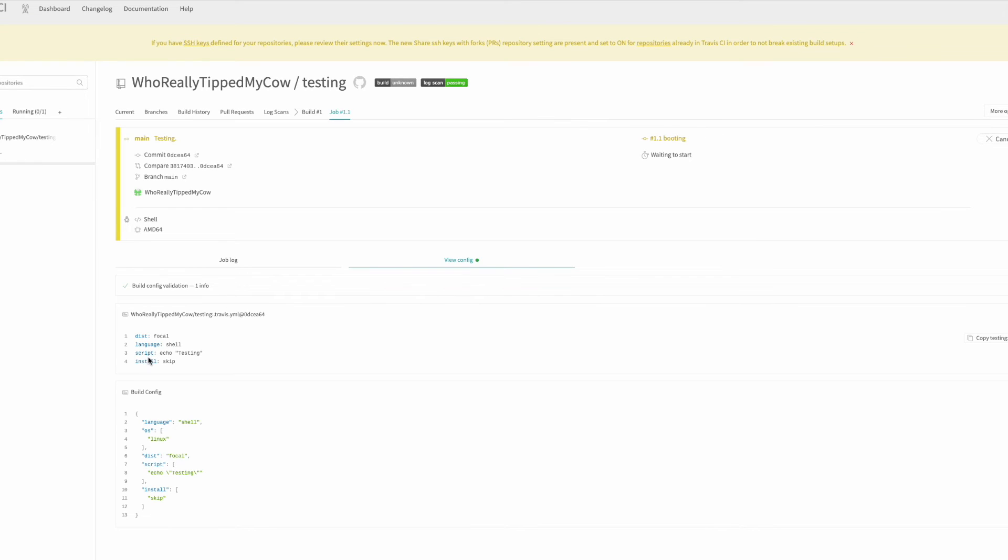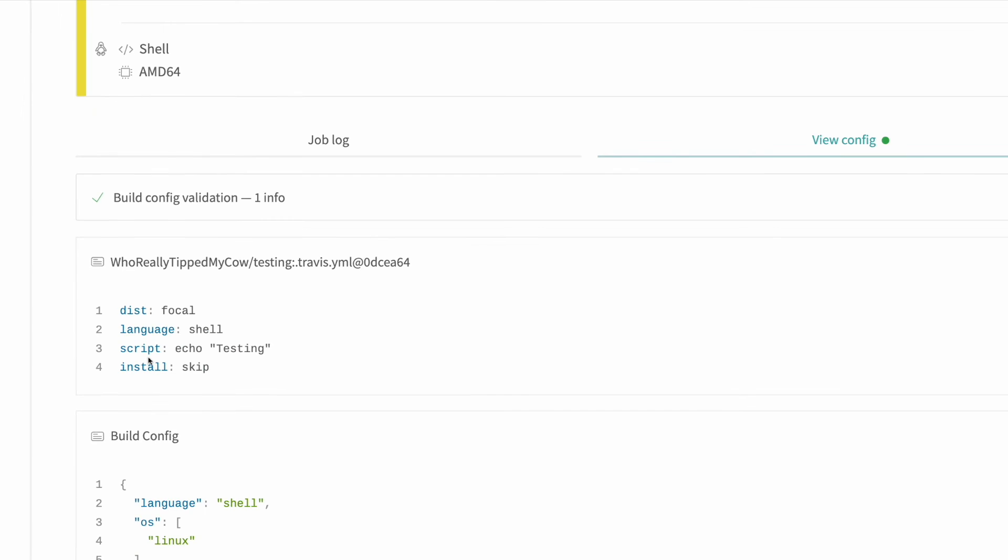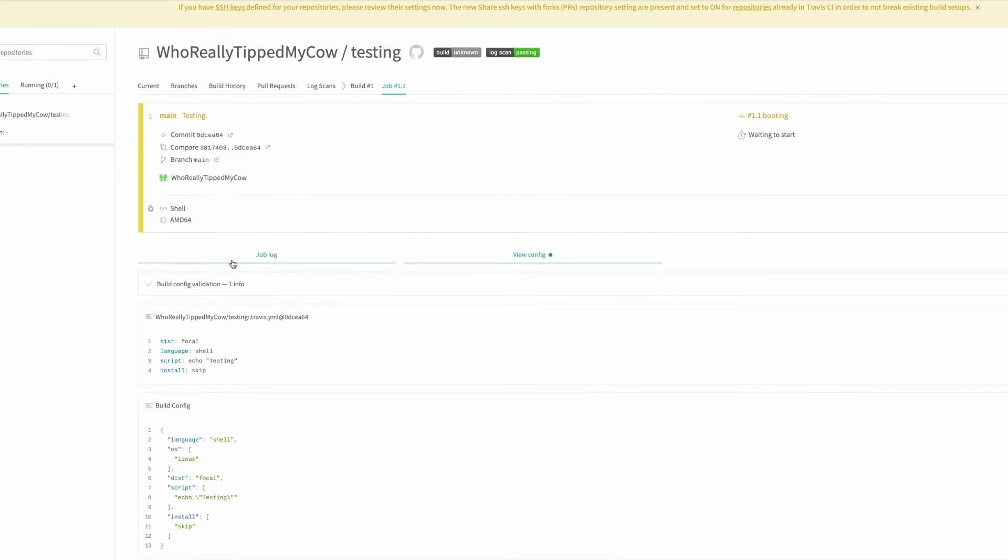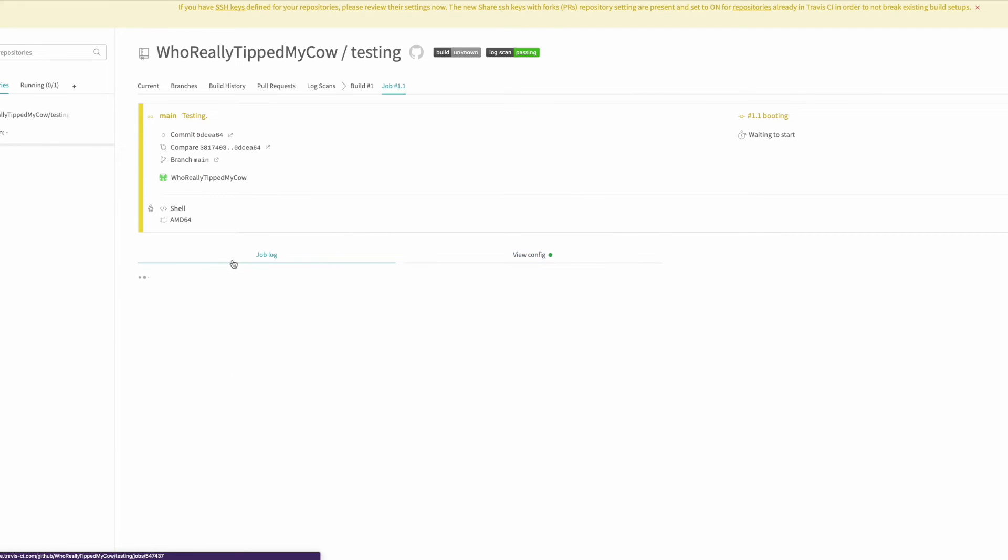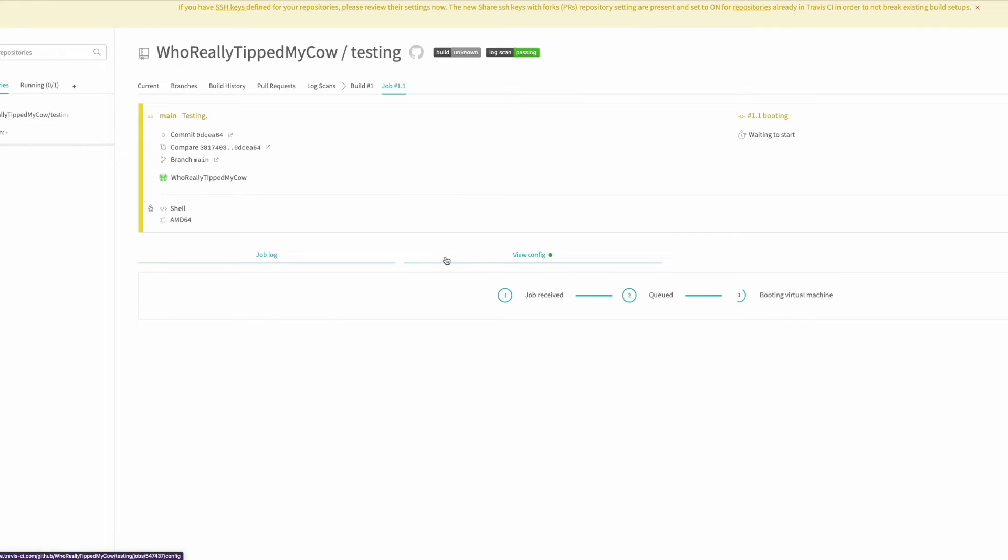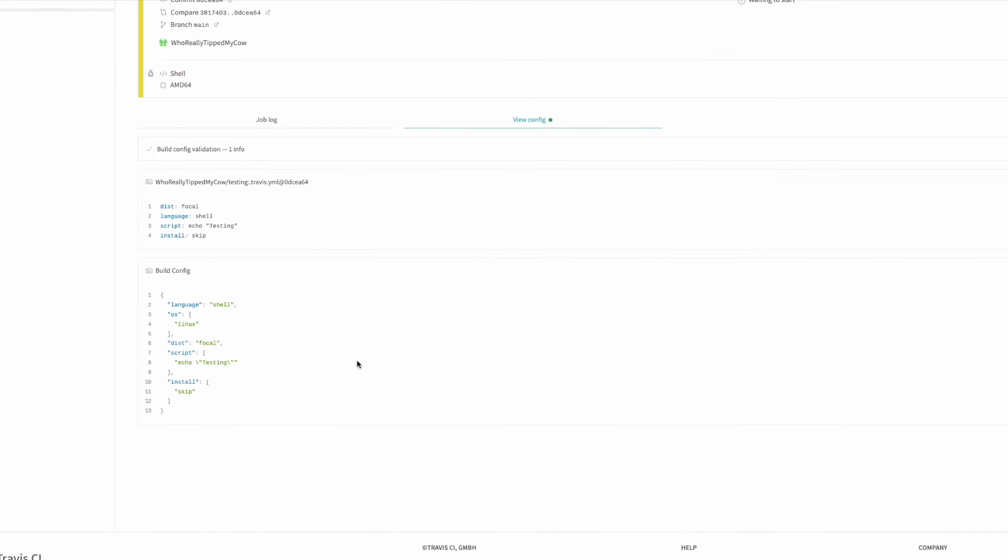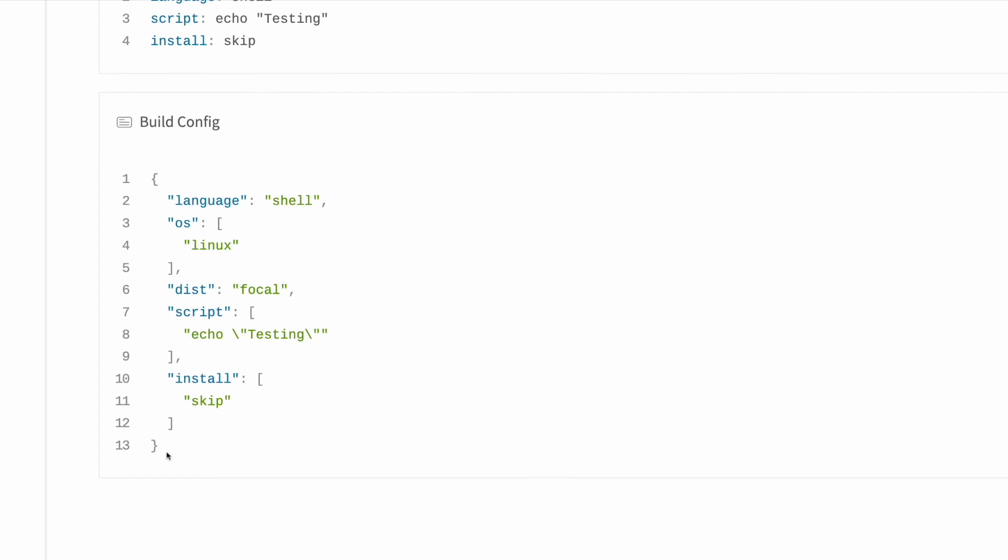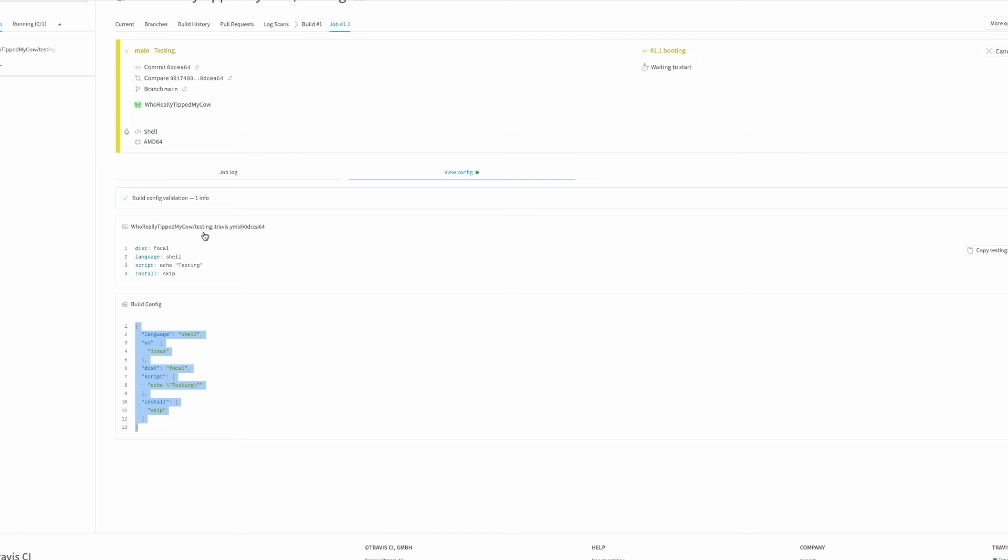Just to make sure it is the build that we have defined: focal, language shell, echo testing, and install skip. It's provisionally booting. You can see also we have this build config in JSON as well if you want it in JSON instead of just YAML.